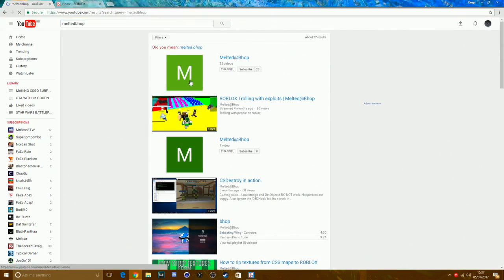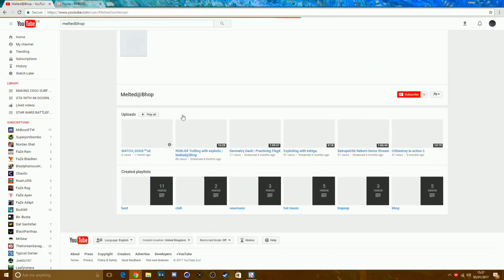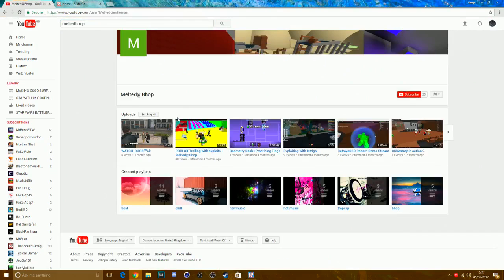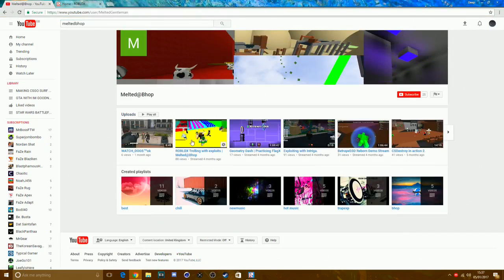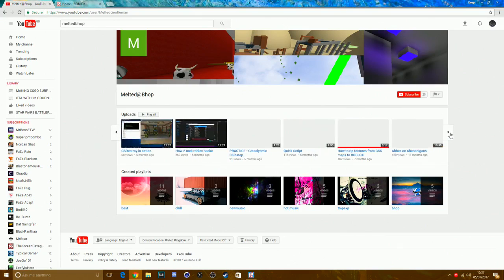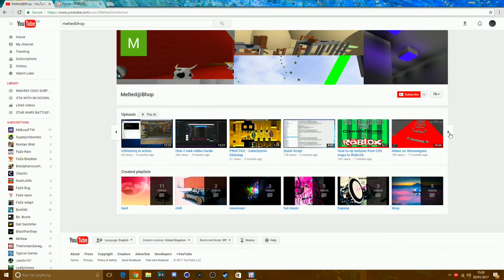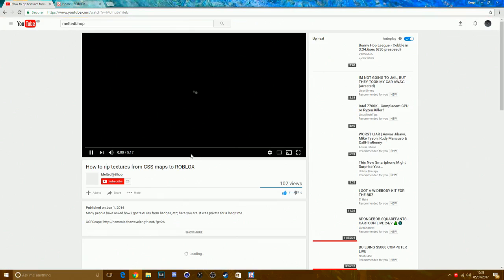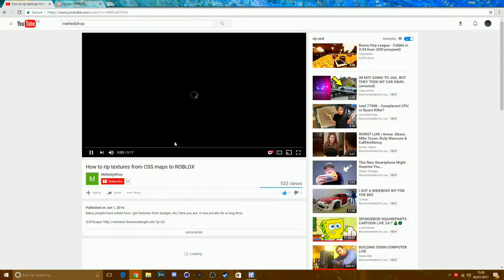MeltedBeef has already done a video about this, but I'm going to do something additional because he told you to upload it as a decal but he never told you to actually make it into an actual texture. He did that video seven months ago.